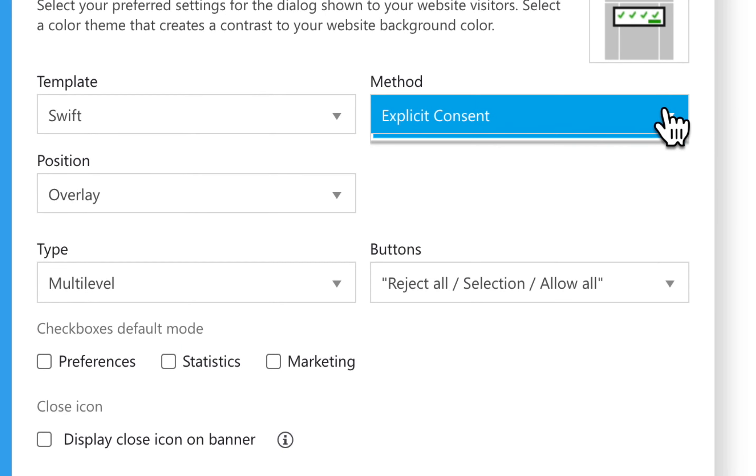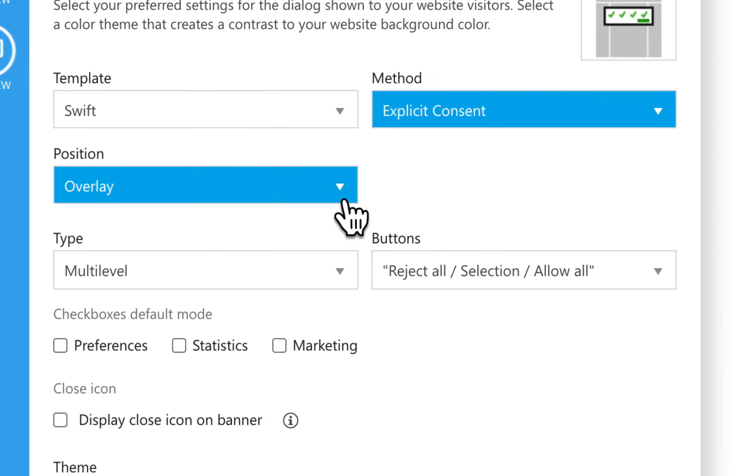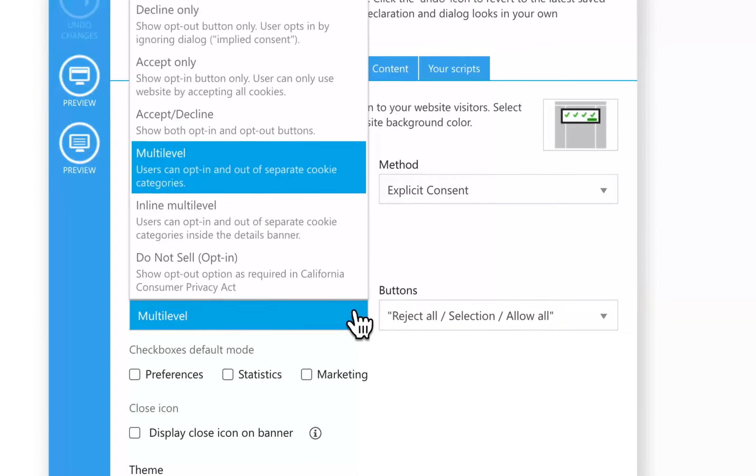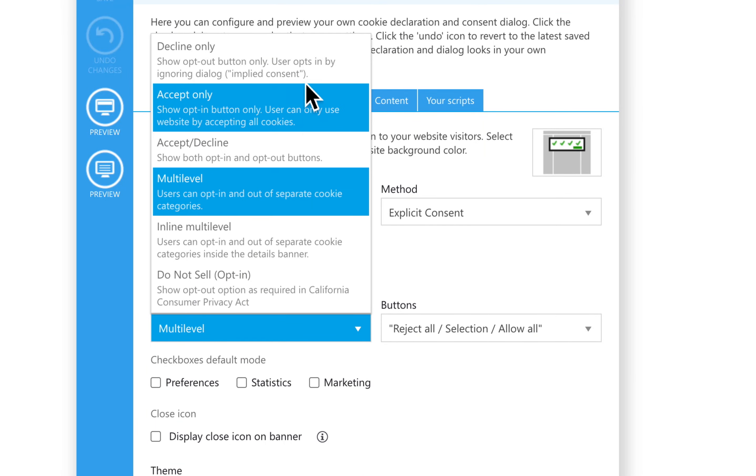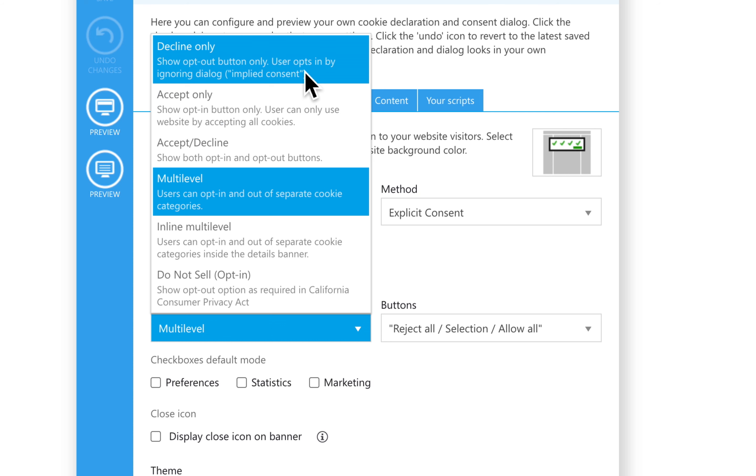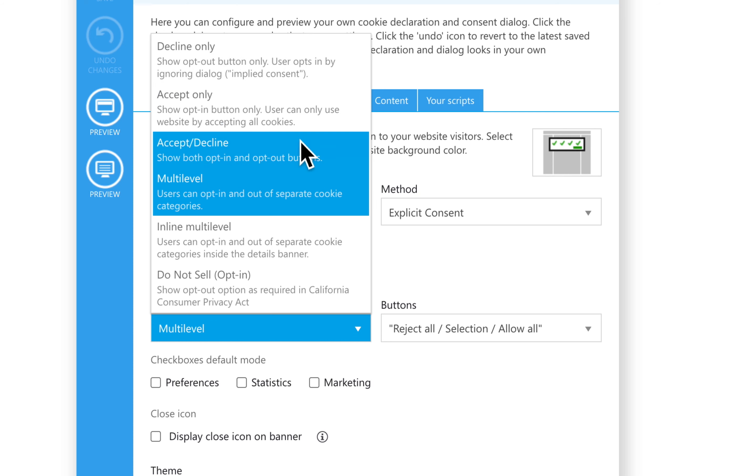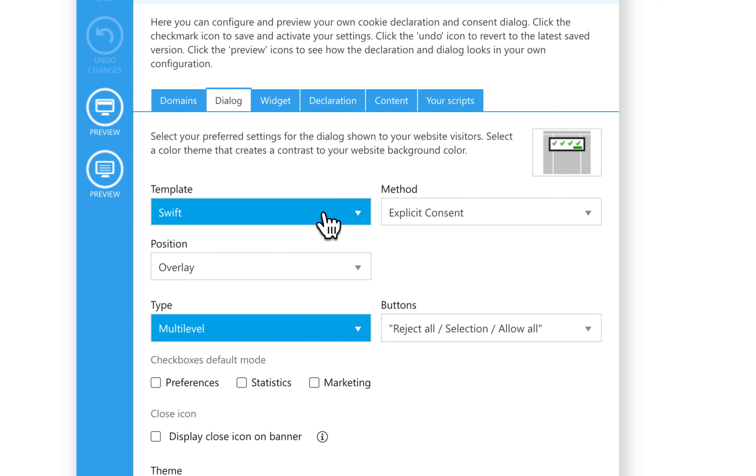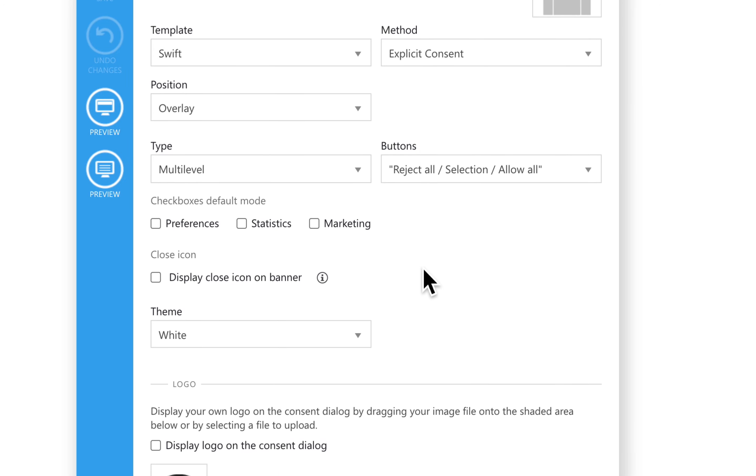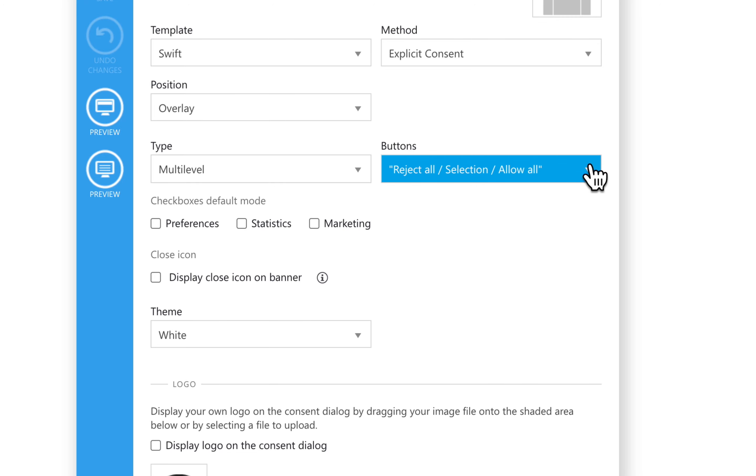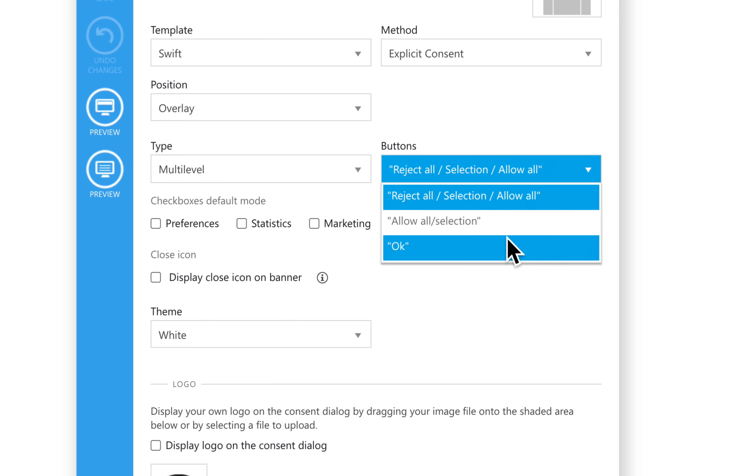Then you can choose a Banner Type. This setting controls the actual appearance and behavior of the banner. Let's choose the default banner type, Multi-Level. This banner can be configured to have one Accept Only button, two Decline and Accept buttons, or three buttons: Decline, Selection, and Accept. The number of buttons can be configured in the Buttons section. This is only available for multi-level and inline banner types.